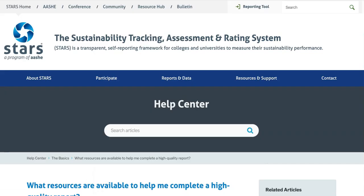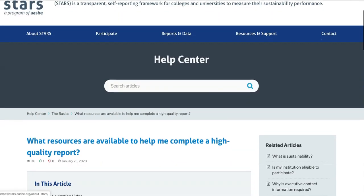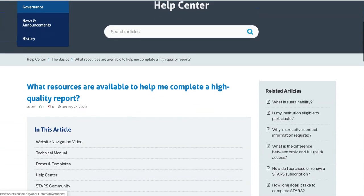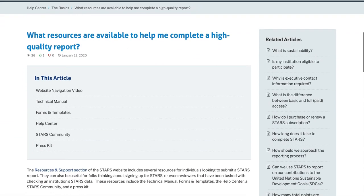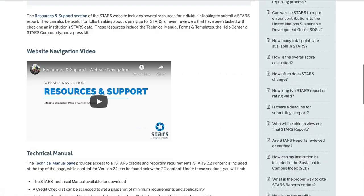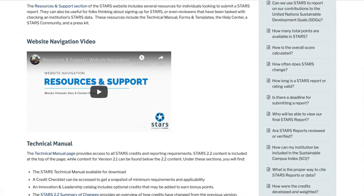If you're new to STARS and don't know how to access some of these resources, check out our short video on Navigating the Resources and Support section of STARS, which can be found under the section on Basics.